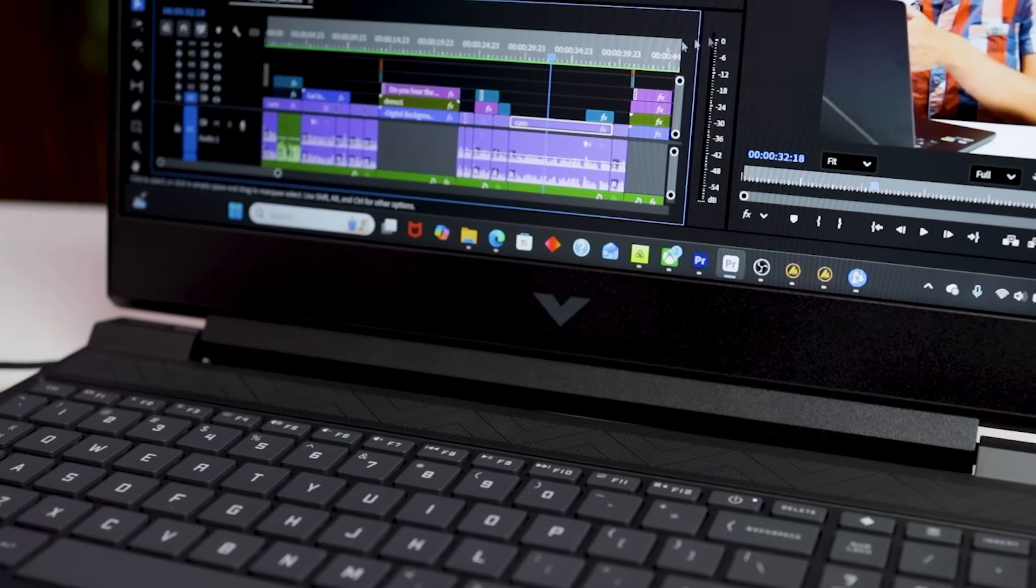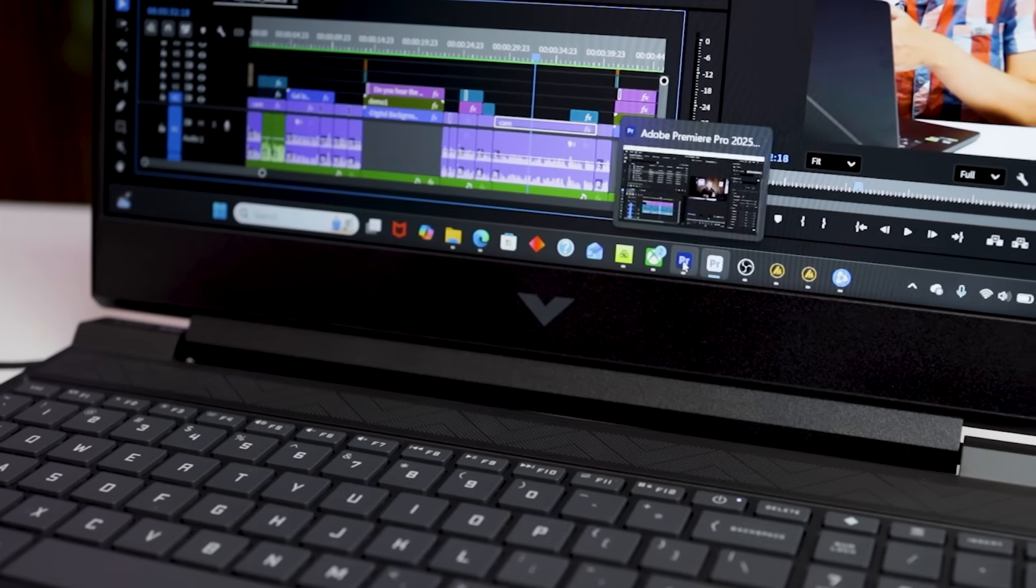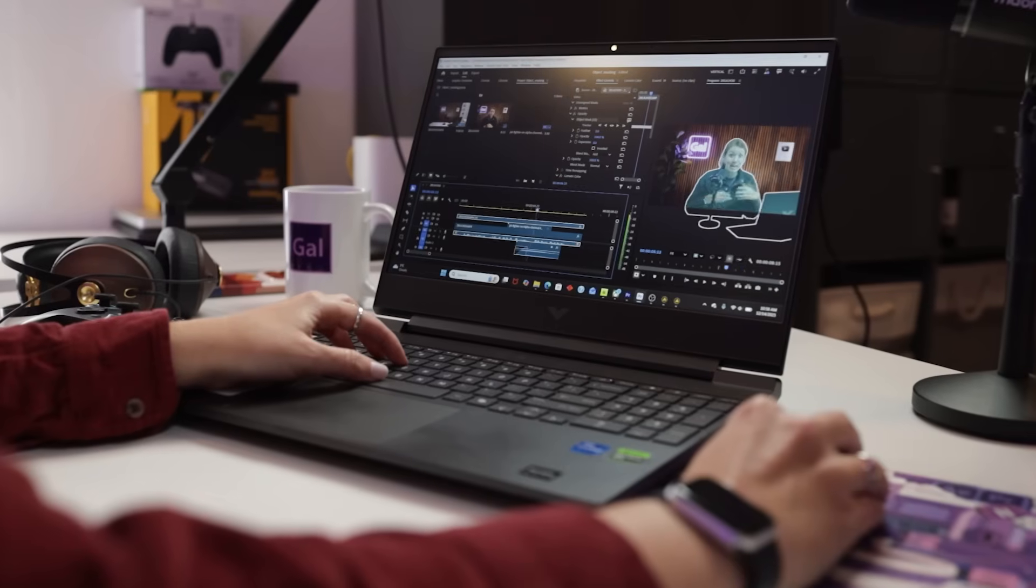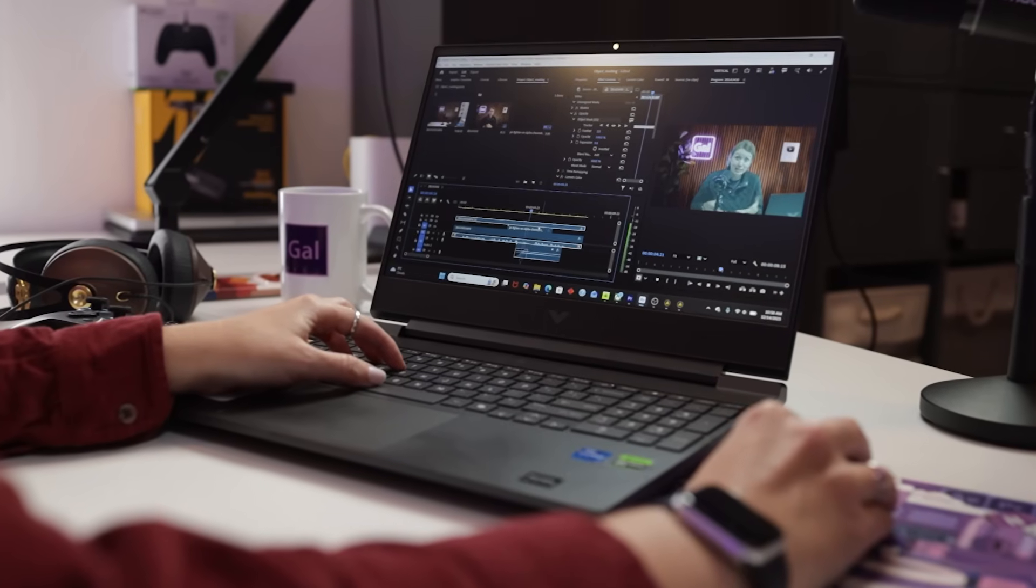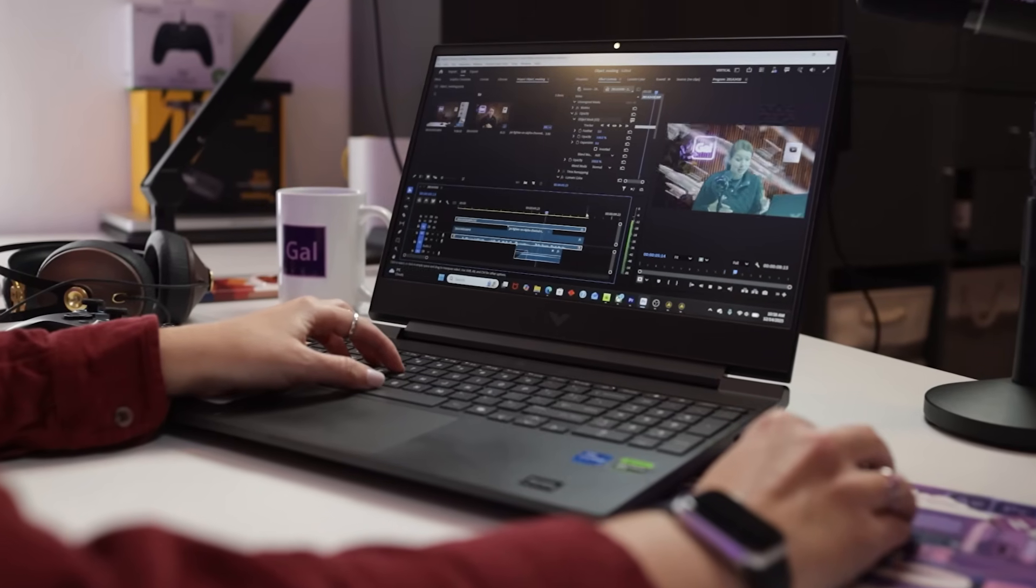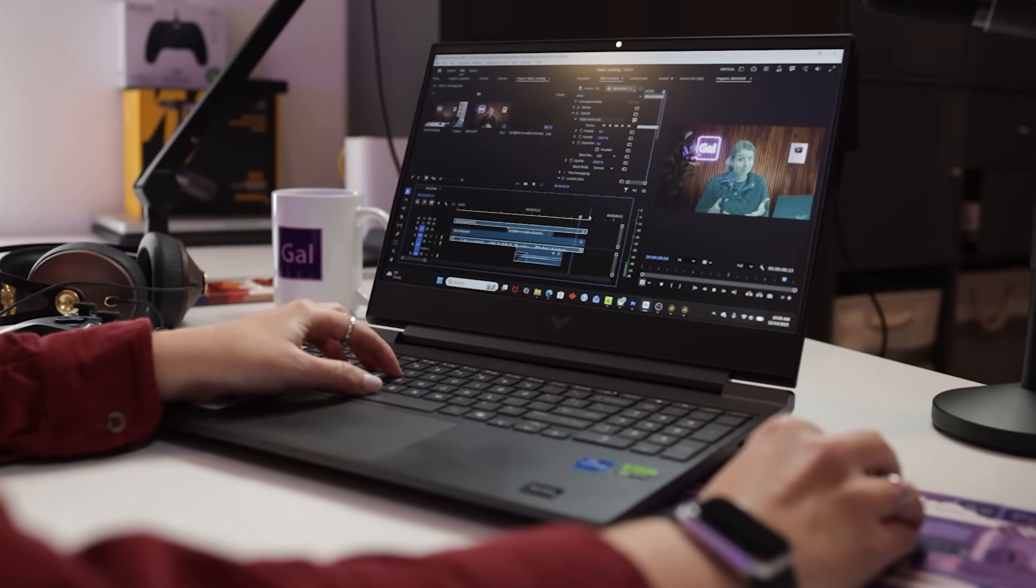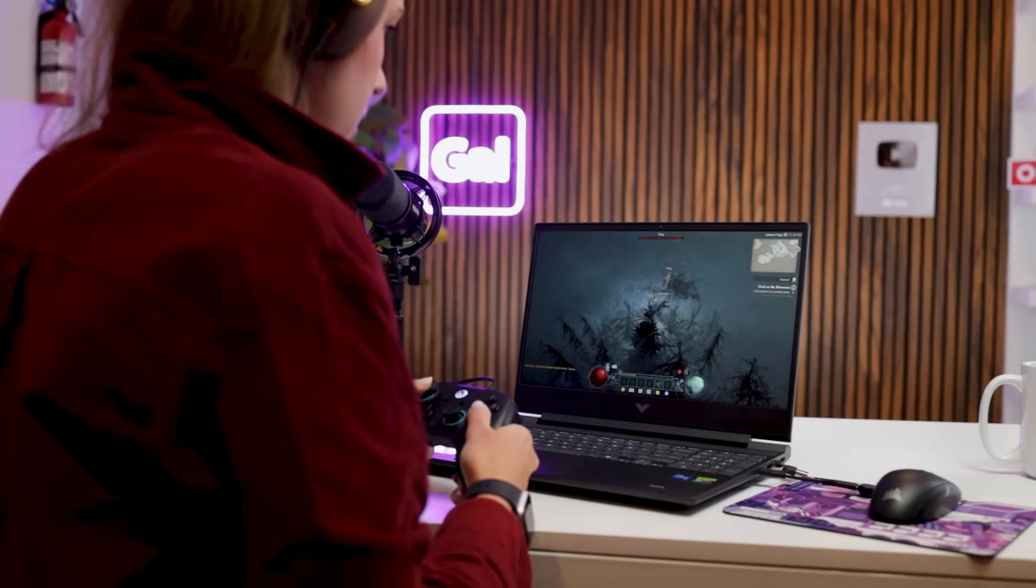Now for video editing, the most important spec is the GPU, which is the graphics processing unit, because modern video editing apps like Premiere Pro actually offload a lot of the computer work to the GPU. This GPU is great for video editing, but it's also great for gaming, so you get the best of both worlds for creative work and for fun.